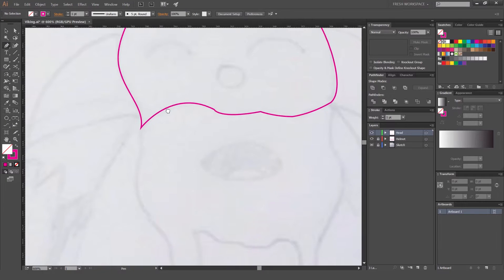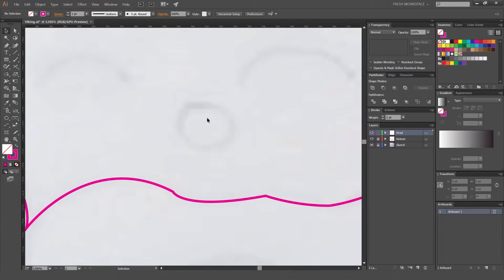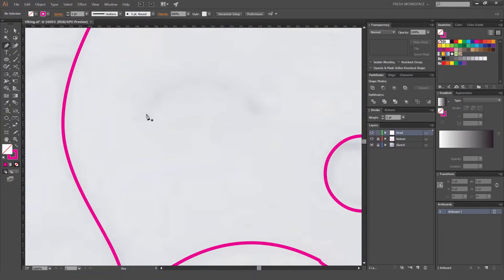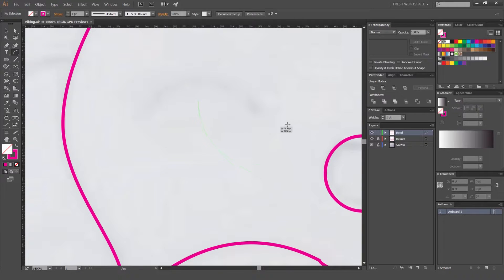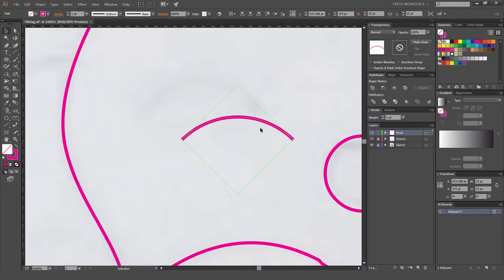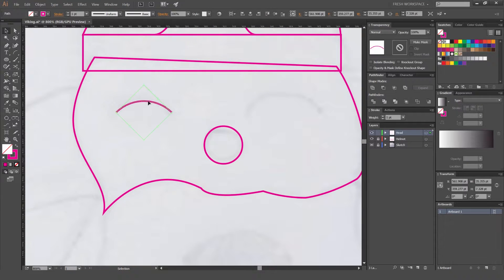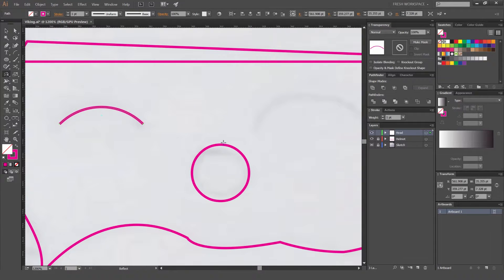I can fix it up later. Now I'm building shapes — see how his nose is like a circle. Instead of using the pen tool, I'm just gonna get a circle and go like that. It's a lot easier. And with this I'm gonna go to the arc tool, hold Shift and drag — now I've got an arc. Then hold Shift and rotate it. These are gonna make his eyes.